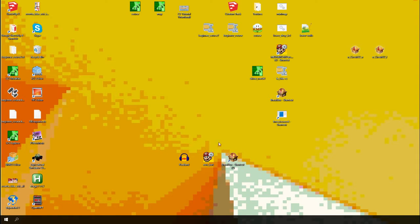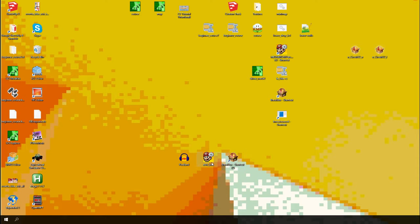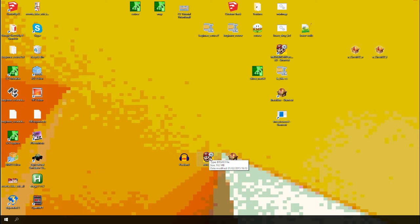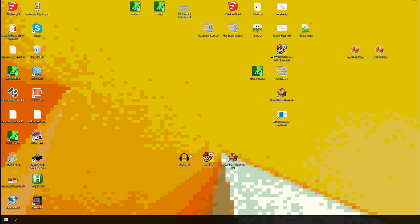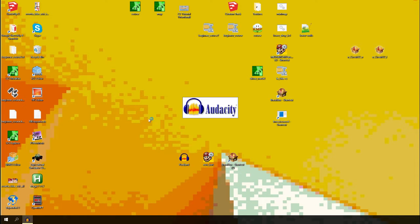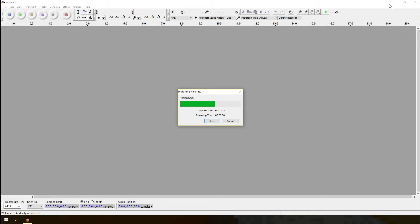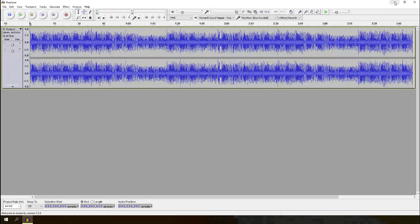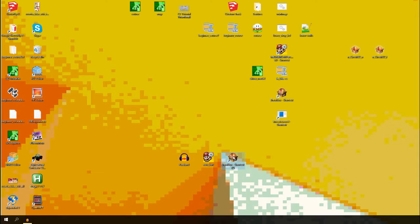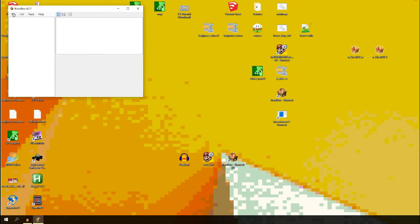So what you want to do is you want to have Brawl Box, link in the description, a Revo Kart that's inside your sound folder of your extracted Mario Kart Wii disc and some kind of music. I took a free music track. So, open up Brawl Box and open up your Revo Kart.